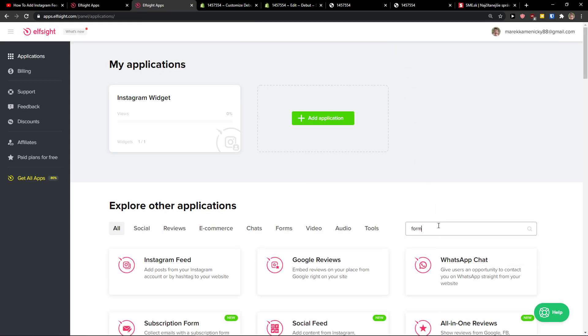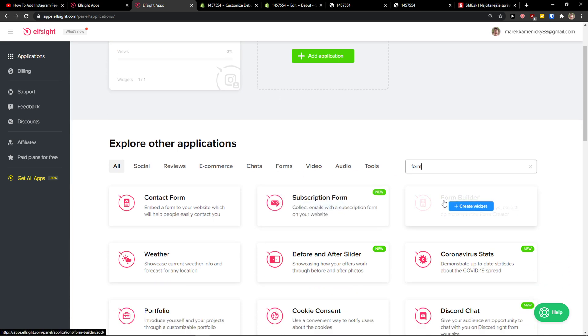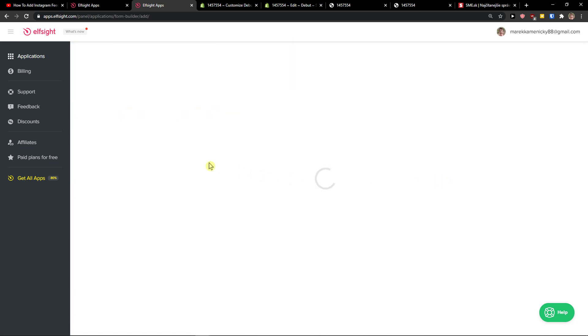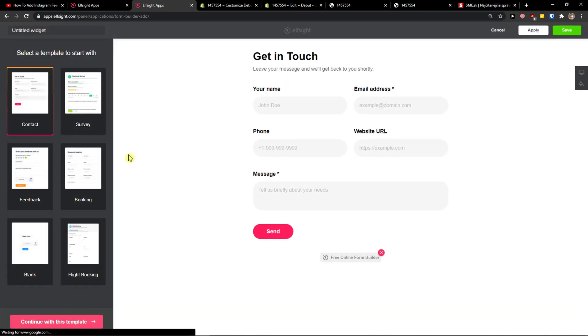Right here in applications you want to write in search 'form' and then you're going to see here form builder. Let's create a widget.